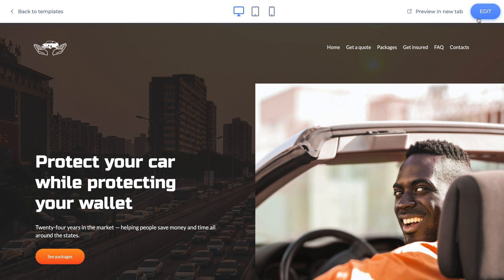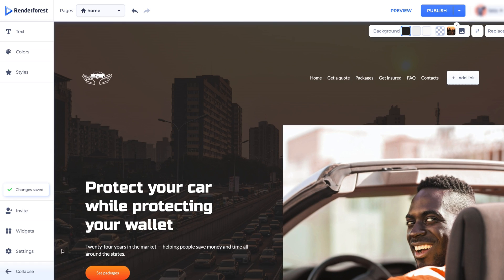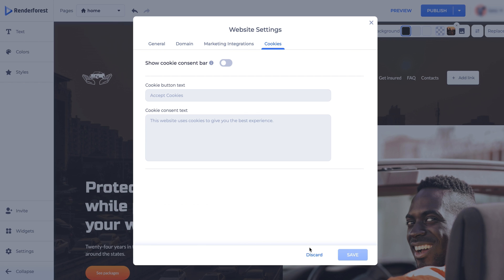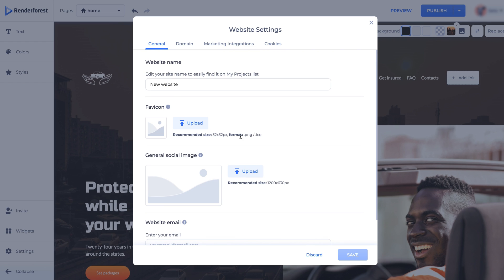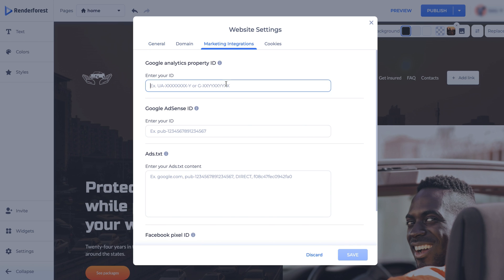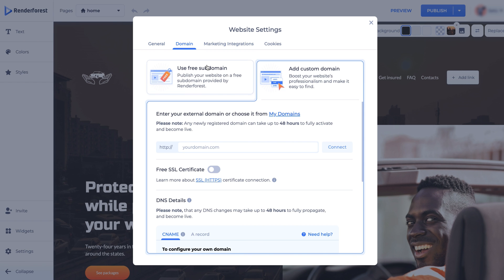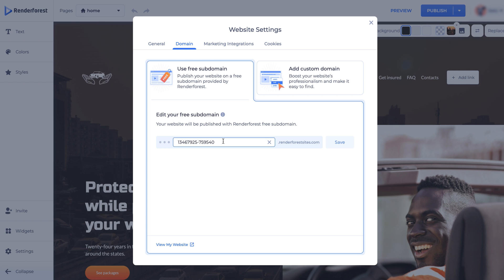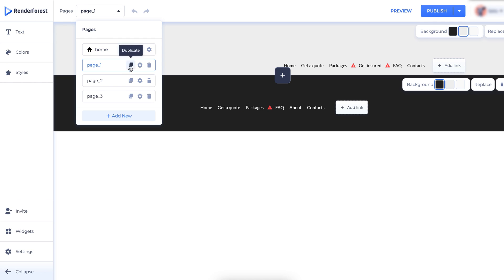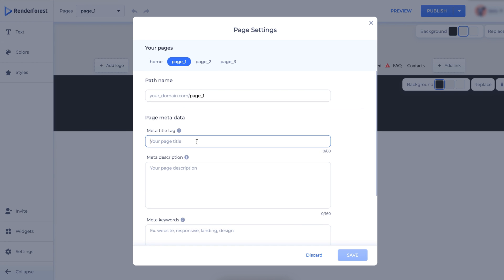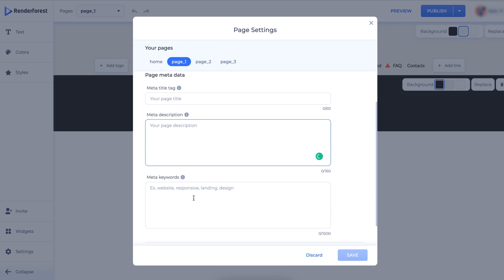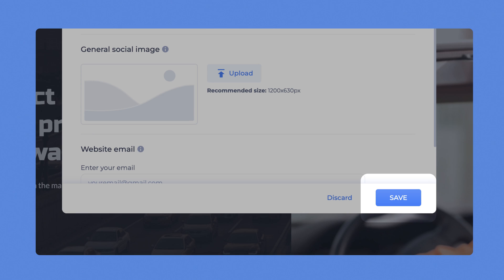In the Settings section, you can edit your website's general settings and the settings of individual pages. In the General Settings, you can manage cookie settings, add your favicon, select a social image, website email, Google Analytics ID, Google AdSense, Facebook Pixel ID, and Ads Text. In the Domain section, you can set up your custom domain or edit your free subdomain. The Page section allows you to edit the page title, page meta description, and page website keyword. Once you update your settings, don't forget to click the Save button.